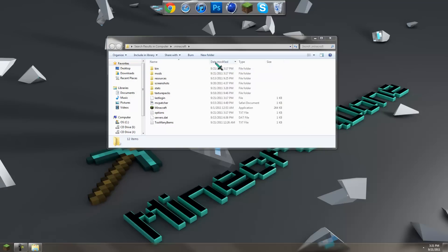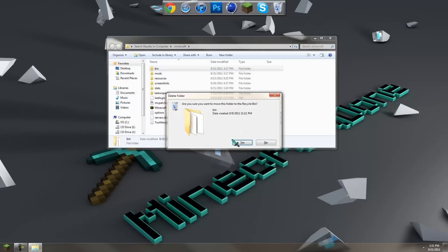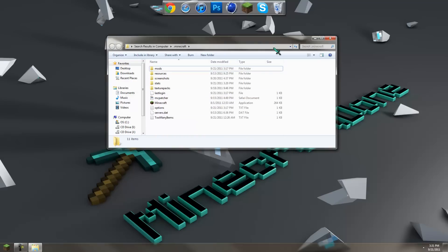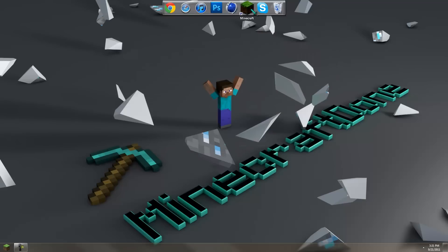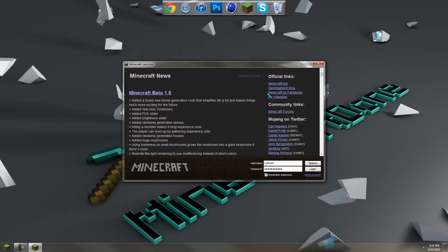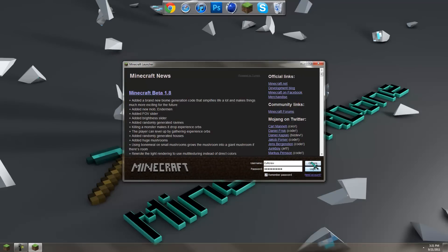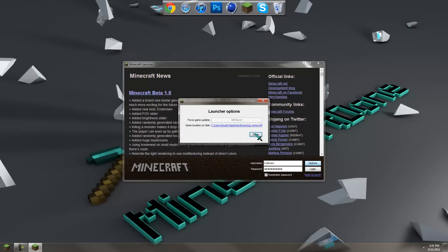Once you're there, go delete your bin so you'll have a fresh bin to use so no other mods mess up with single player commands. Then open up Minecraft, go to options, force update so it replaces...